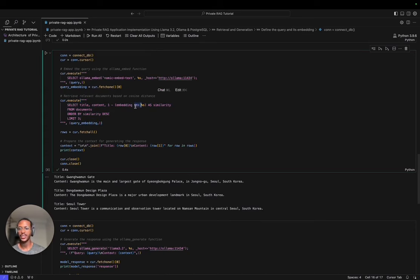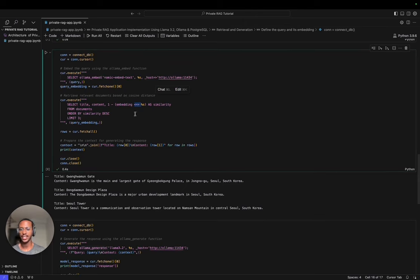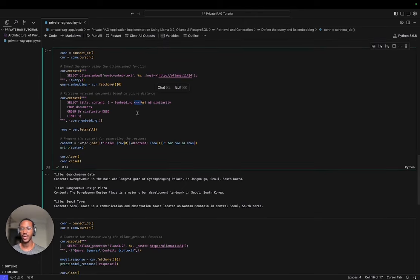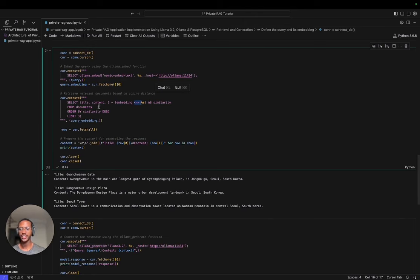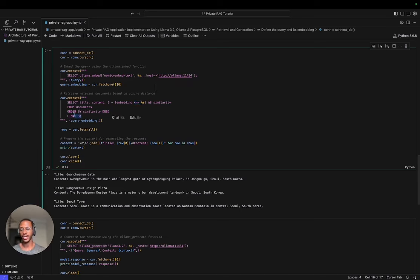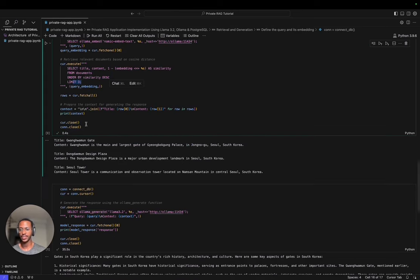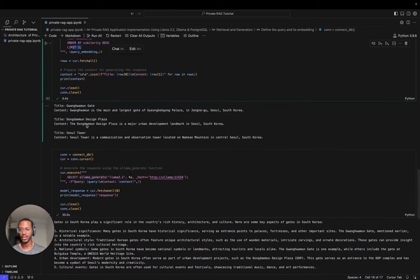After that, we perform similarity search and context retrieval. One thing I want to bring attention to is this symbol here, which represents cosine distance, which is a way of comparing the vector embeddings and checking how close they are. I just defined that we only want the top three, but you can define a limit depending on whatever context window you want.